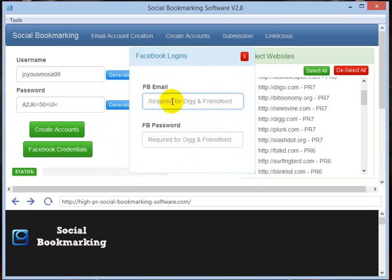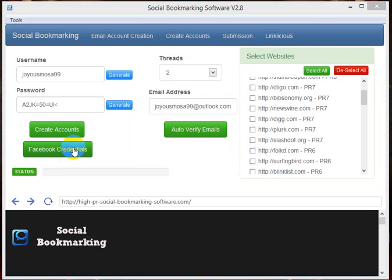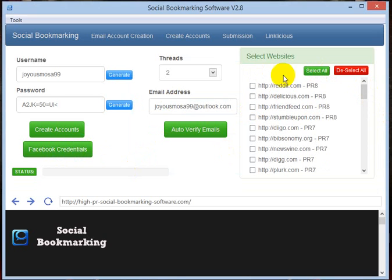Don't worry about the Facebook credentials. It won't hurt your account or post anything on your account. We just need this to post on the following sites. I am pausing the video now to enter my Facebook credentials. I'm back, I have entered the Facebook credentials.